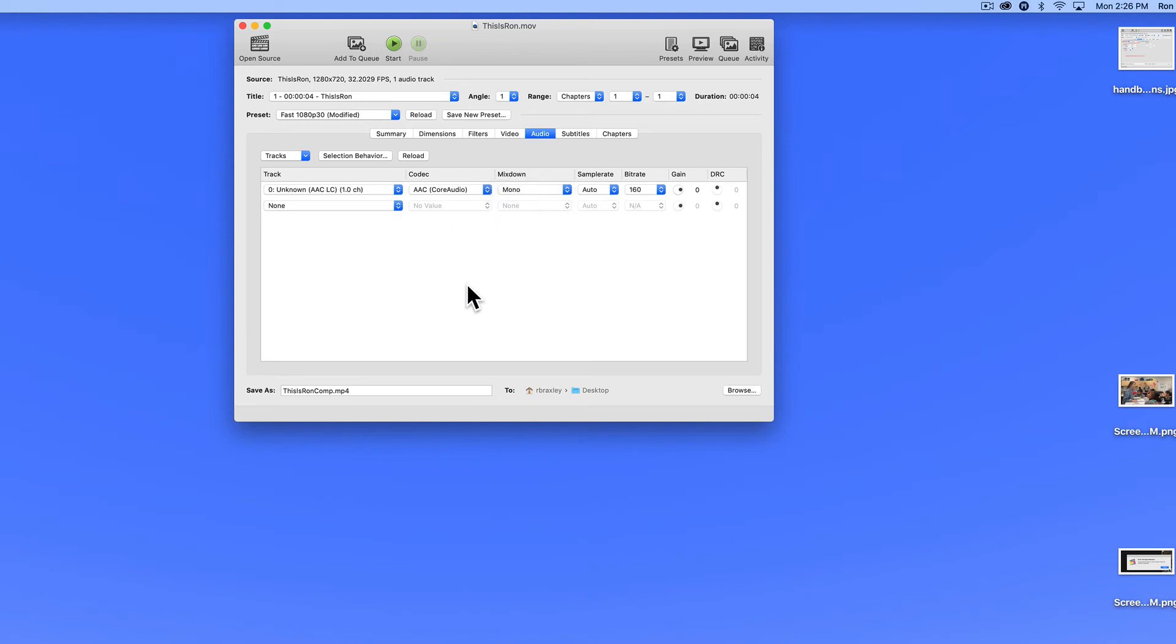If you're just doing spoken word as I'm doing now, you don't really need stereo because all the audio is coming from a single point. So mono is a good setting.